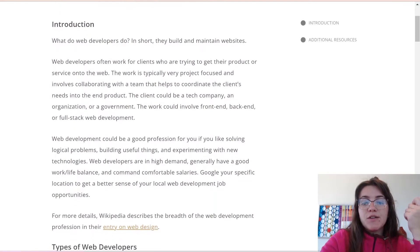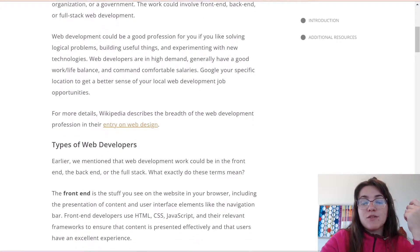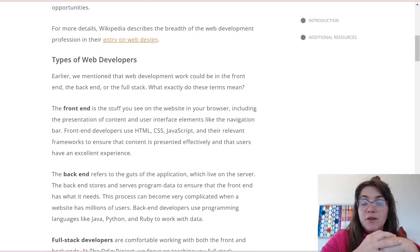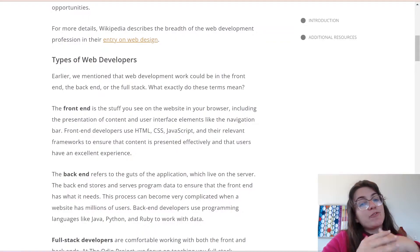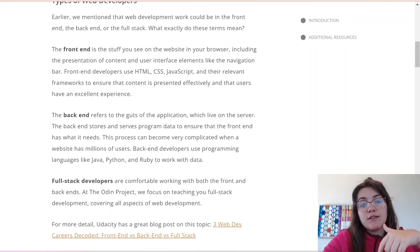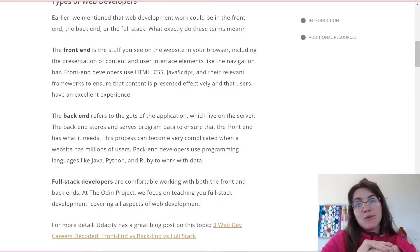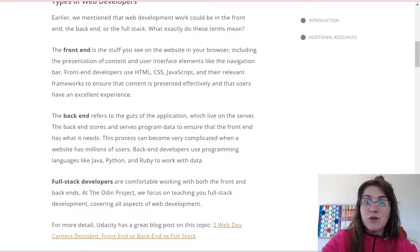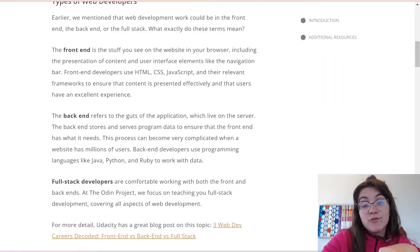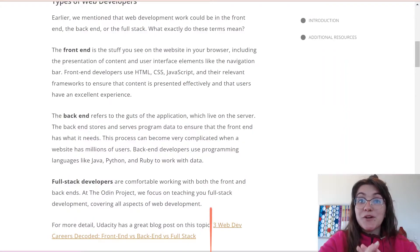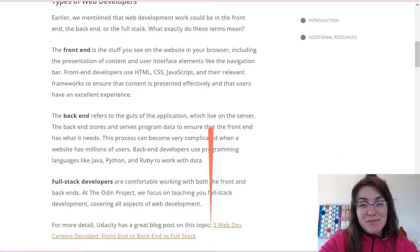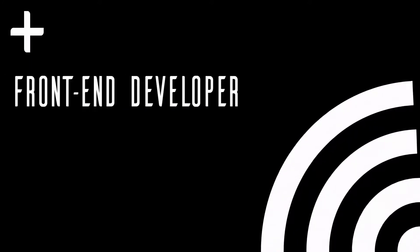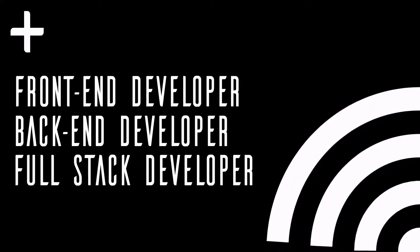In the introduction they tell us about the different types of web developers. You can work as a front-end, back-end, or full stack developer, and the main idea of this course is learning how to work as a full stack. As a web developer you can be classified into three categories: front-end developer, back-end developer, and full stack developer.